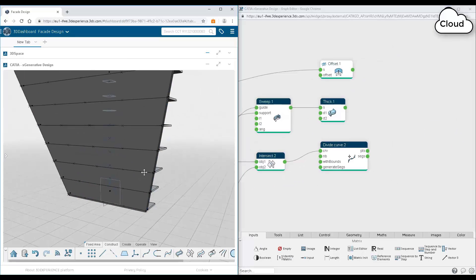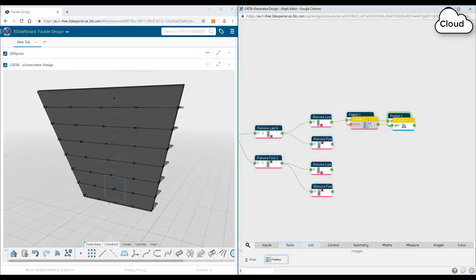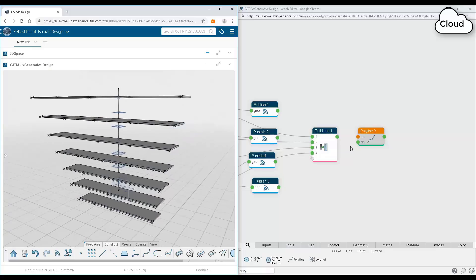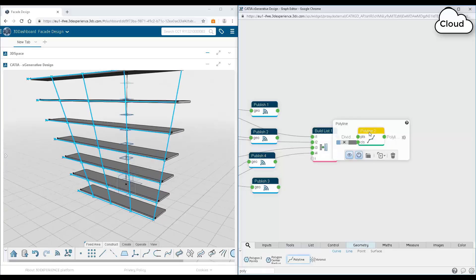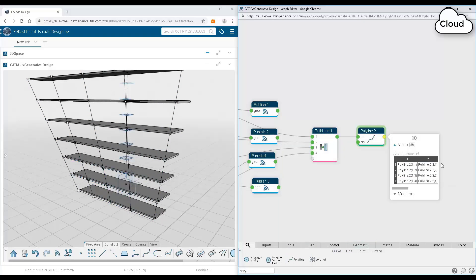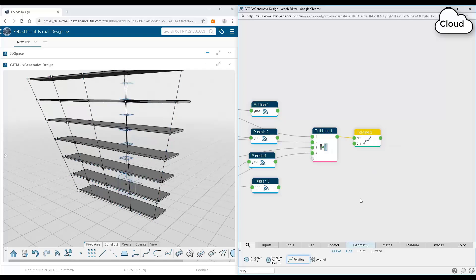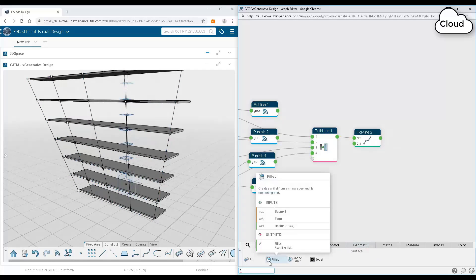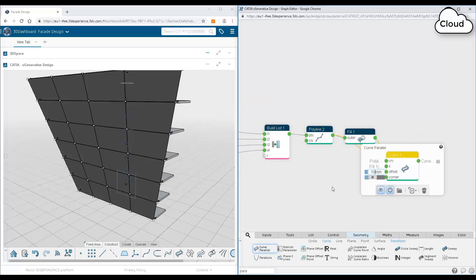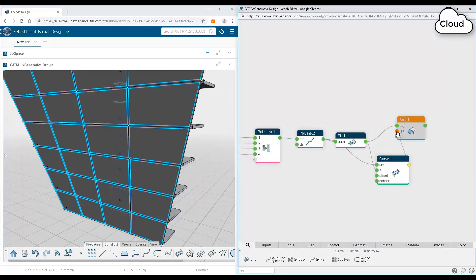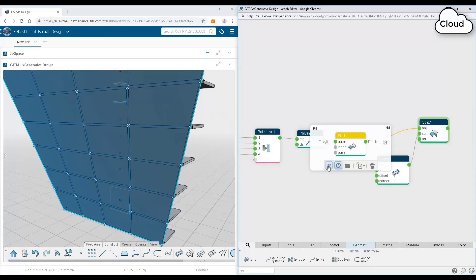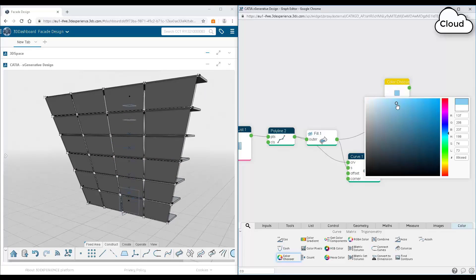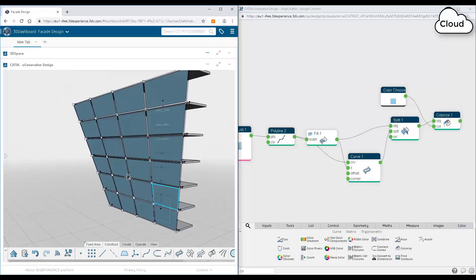And as you see here, ex-generative design is both an interactive and a graphical scripting application. So in this case, you saw us modeling interactively in 3D, but all the while, we were producing this graphical script in the background. And at any point, you can open up that graphical script and continue editing it, making modifications to it, increasing or modifying the logic, or go back to the 3D and keep working in 3D.